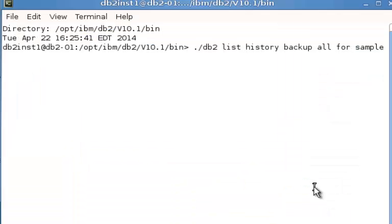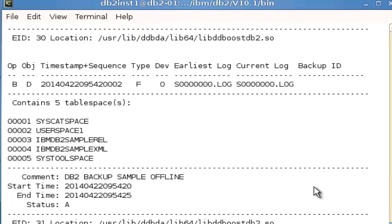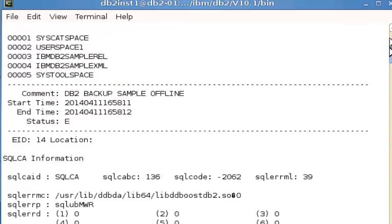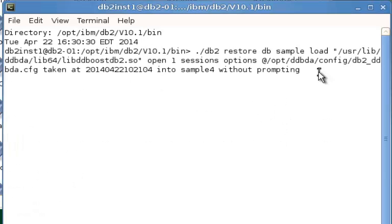For those of you who prefer working from the command line, let's go back to the command line and take a look at doing a restore. But before we do the restore, you can actually go back and get the history of all the backups that you can restore from by leveraging the db2 list history backup all command. When we run that against the sample database, you can see we get all the information about all the backups that we have to restore from, including the timestamps that we can choose from.